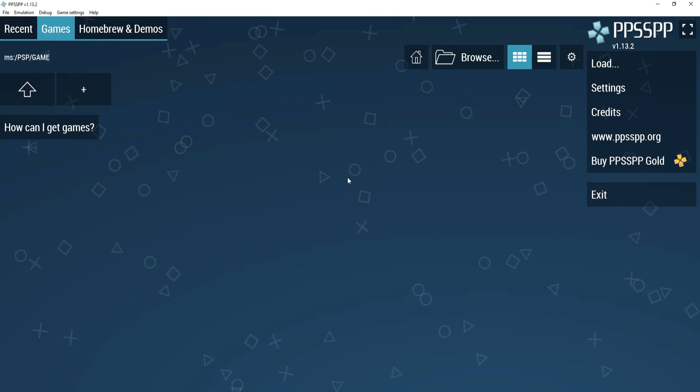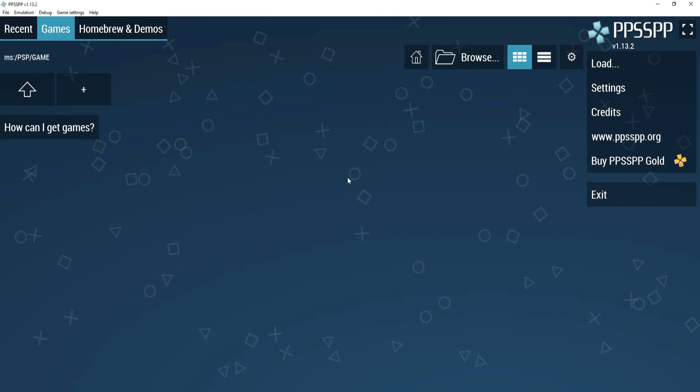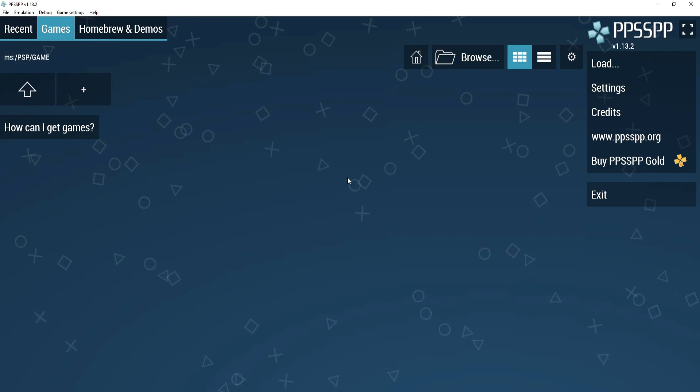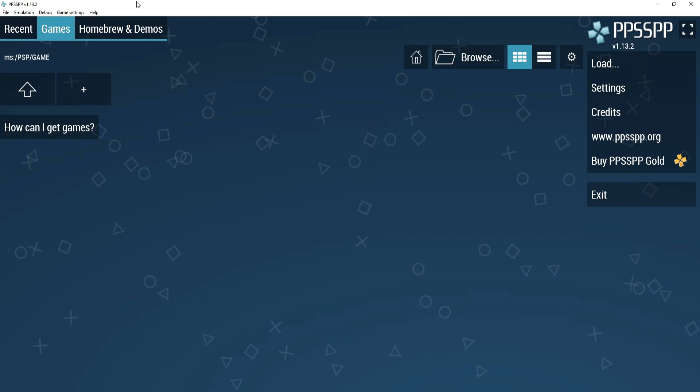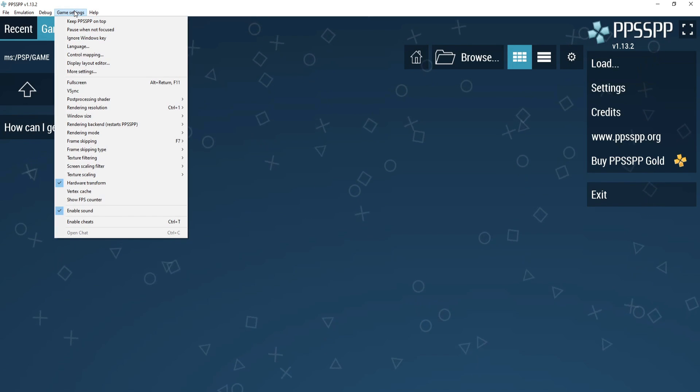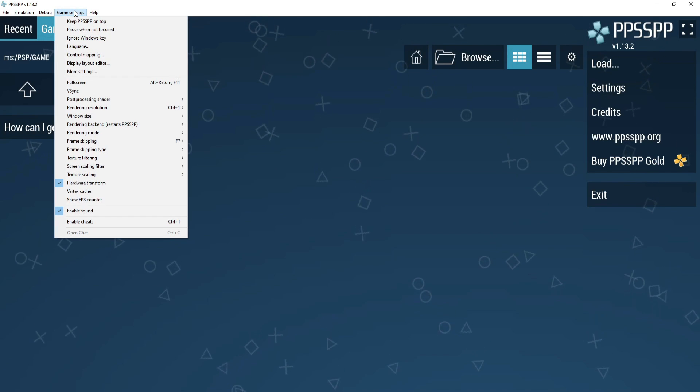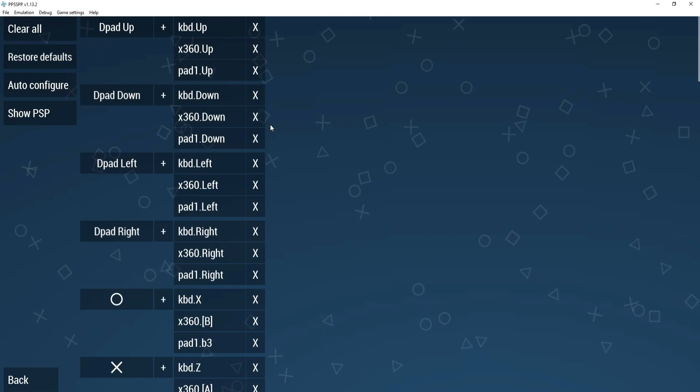If you want to play with the controller, plug your Xbox 360 or PS4 controller into your PC, then go to game settings up at the top and hit control mapping.